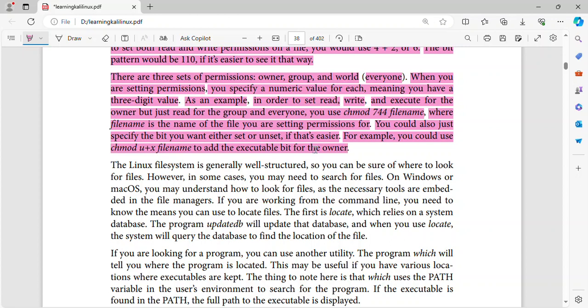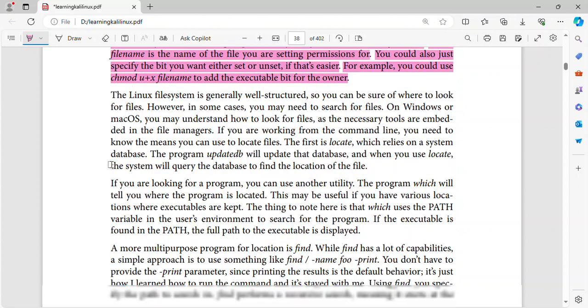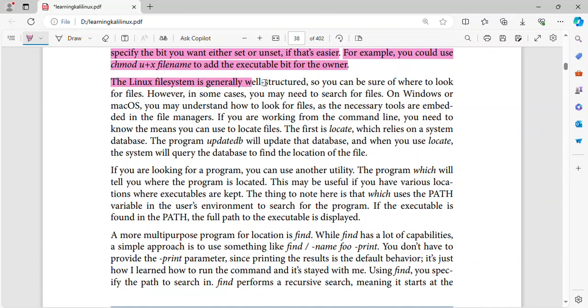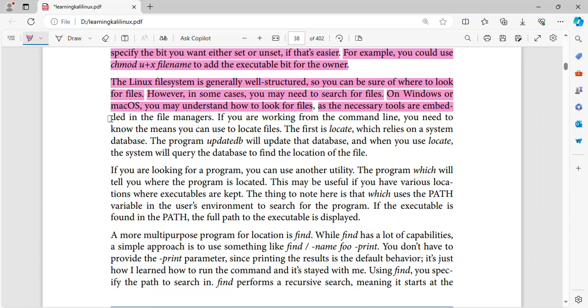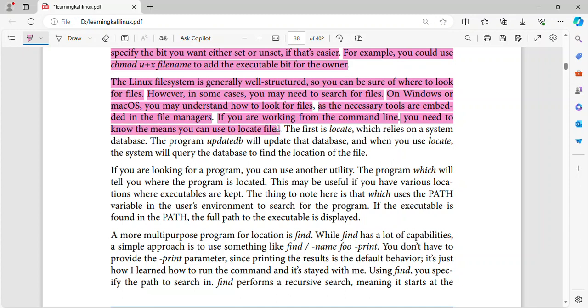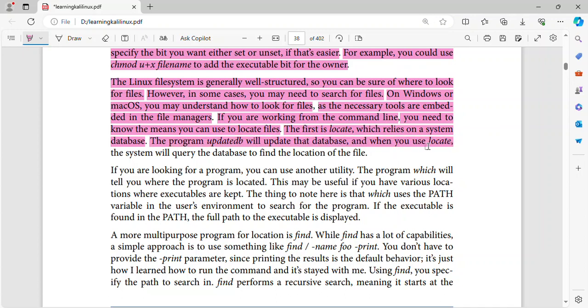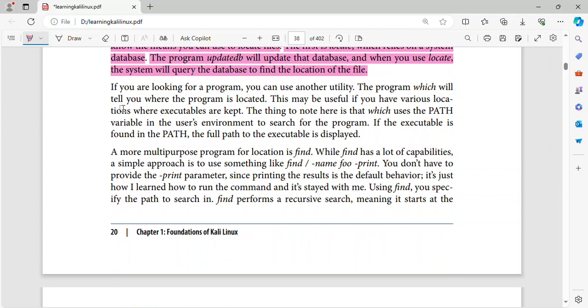The Linux file system is generally well structured, so you can be sure of where to look for files. However, in some cases, you may need to search for files. On Windows or macOS, you may understand how to look for files, as the necessary tools are embedded in the file managers. If you are working from the command line, you need to know the means you can use to locate files. The first is locate, which relies on a system database. The program updatedb will update that database, and when you use locate, the system will query the database to find the location of the file.